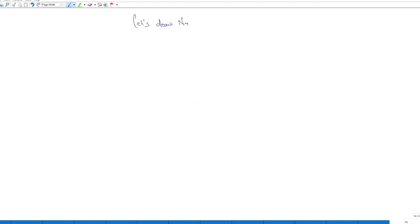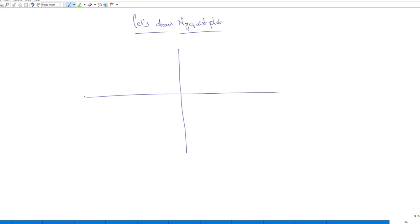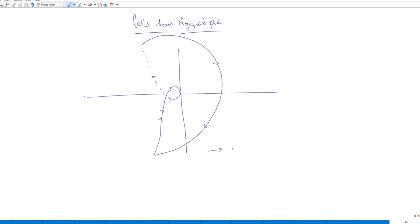Drawing the complete Nyquist plot: the polar plot (S1) starts at infinity at −90° and ends at 0 at −270°. The mirror image (S3) is reflected across the real axis. S2 and S4 close the path. The complete plot shows one encirclement of the origin in anti-clockwise direction, so N = P − Z = 1, indicating one open-loop pole on the right-hand side, meaning the system is unstable.